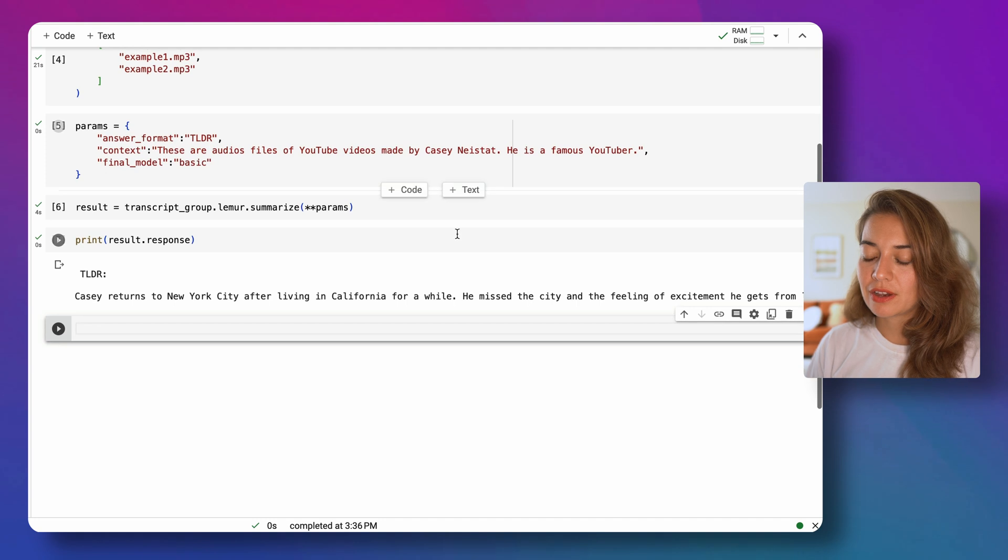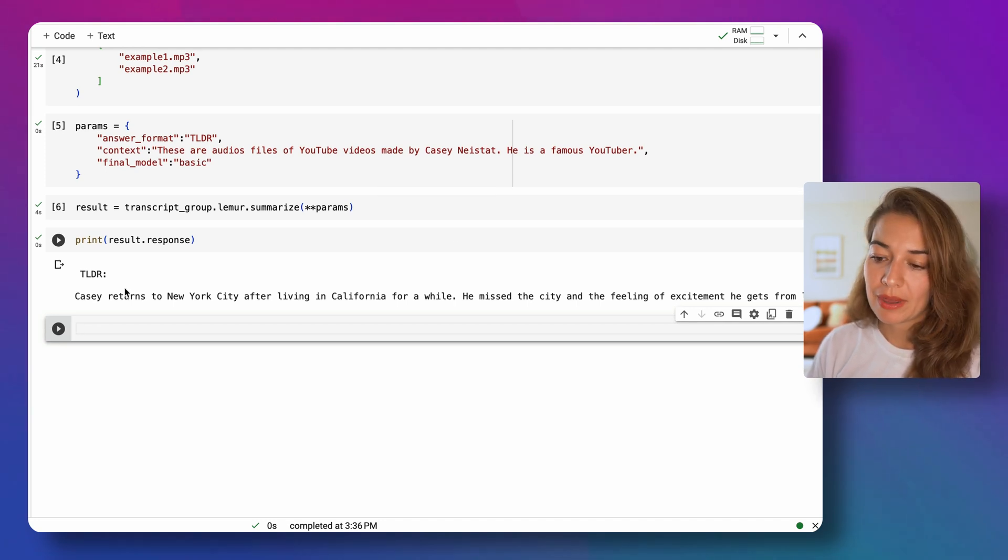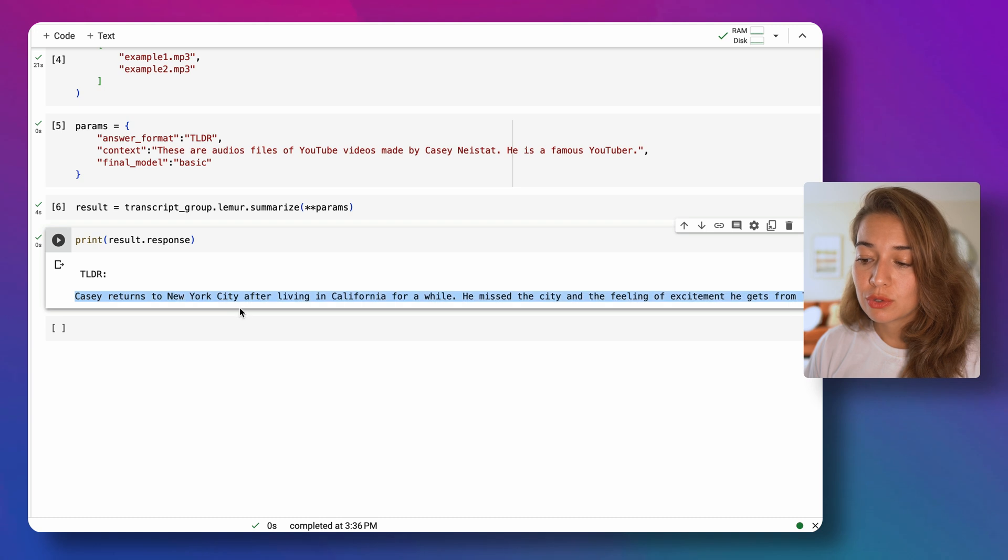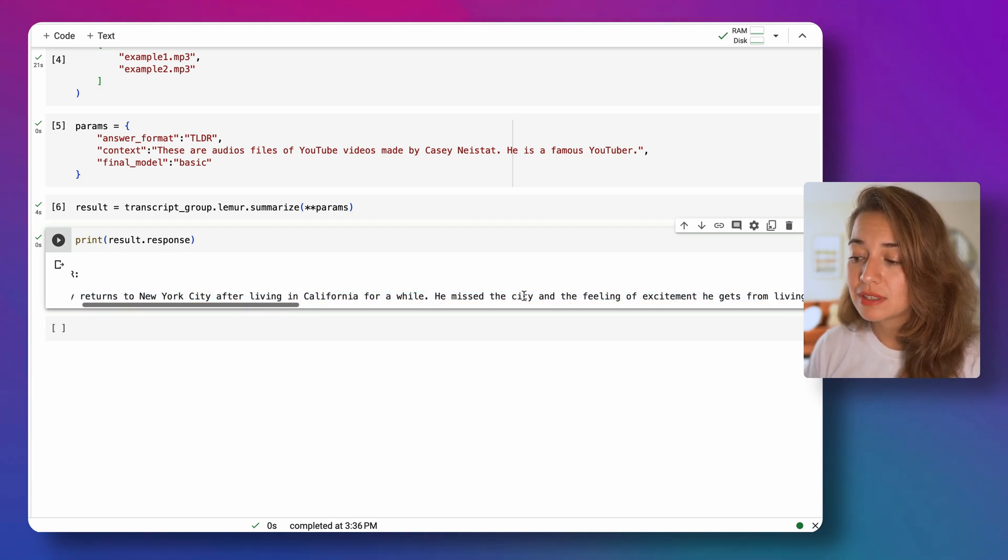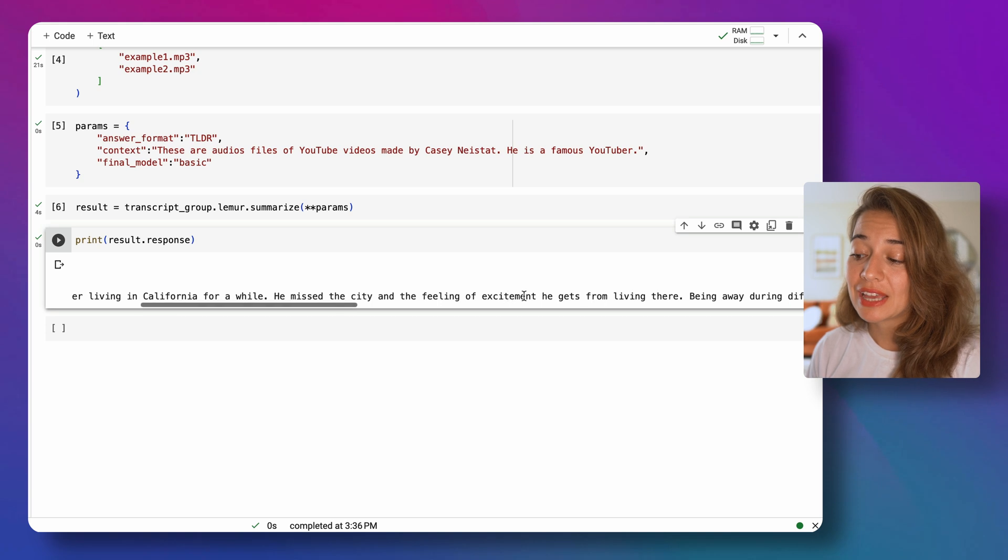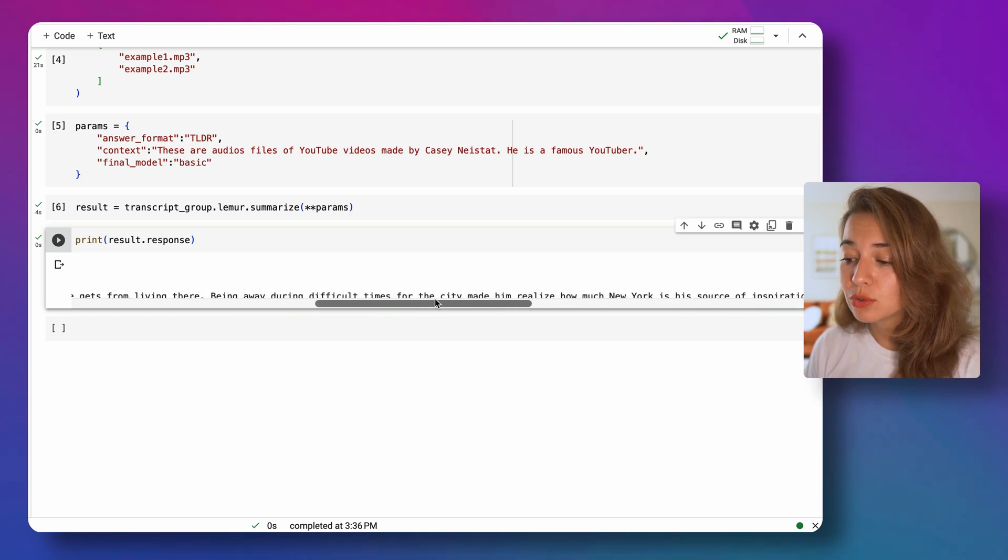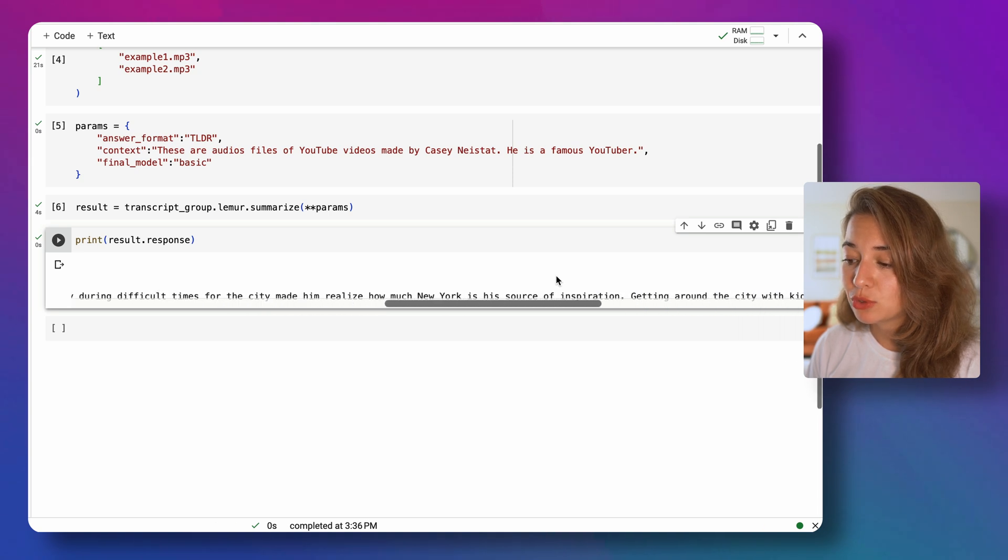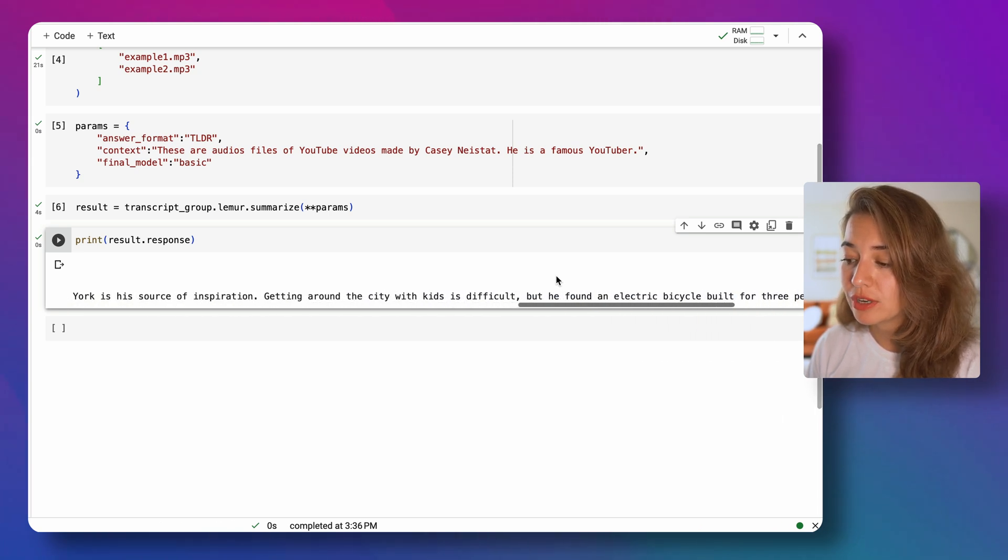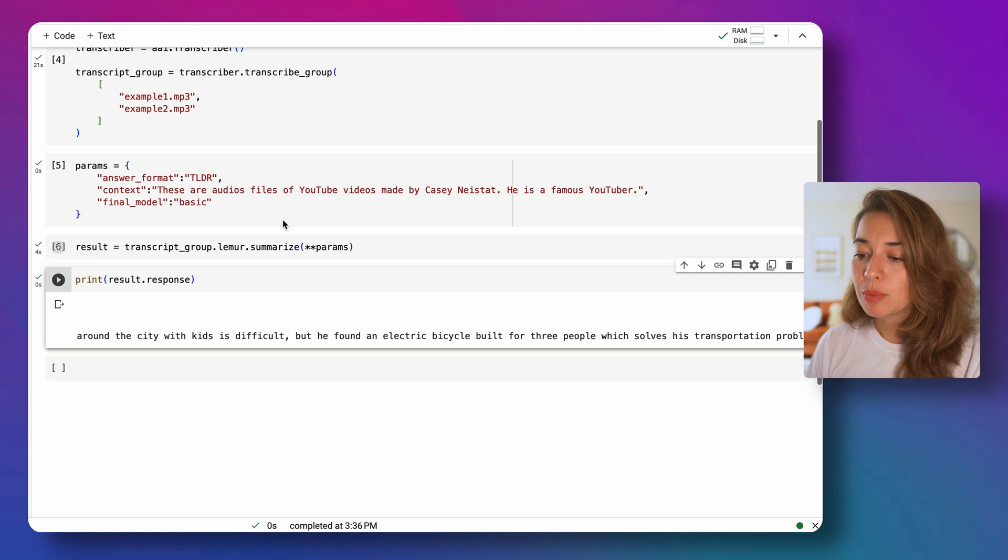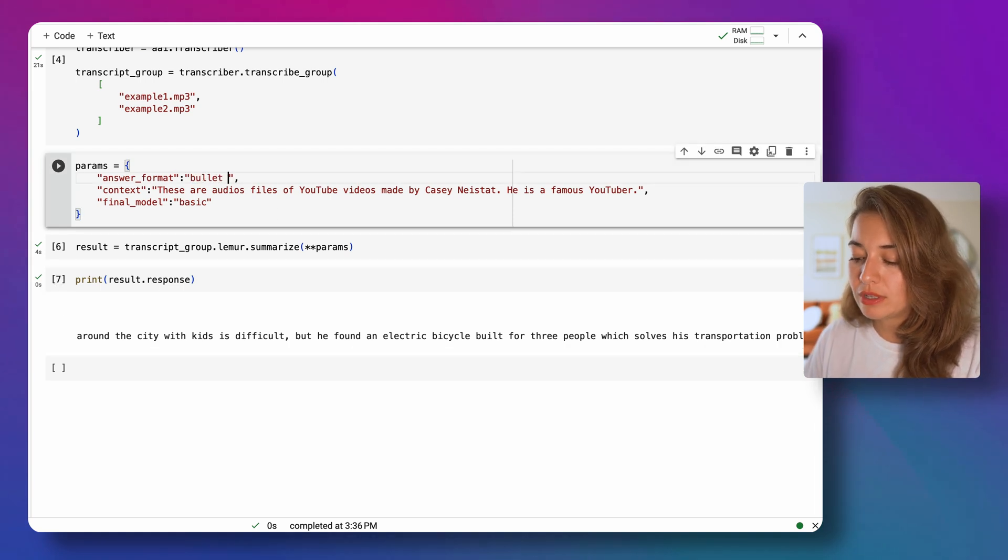All right, so we got a TLDR too long didn't read for these two videos that we passed. It says Casey returns to New York City after living in California for a while. He missed the city and feeling of excitement he gets from living there. Being away during difficult times for the city made him realize how much New York is his source of inspiration. And a bit longer. So maybe let's change the answer format to bullet points and see what we get.